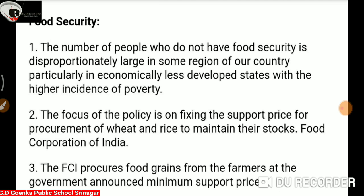The two components are: one is the buffer stock, and another one is the PDS — Public Distribution System. FCI is responsible for procuring and stocking food grains.